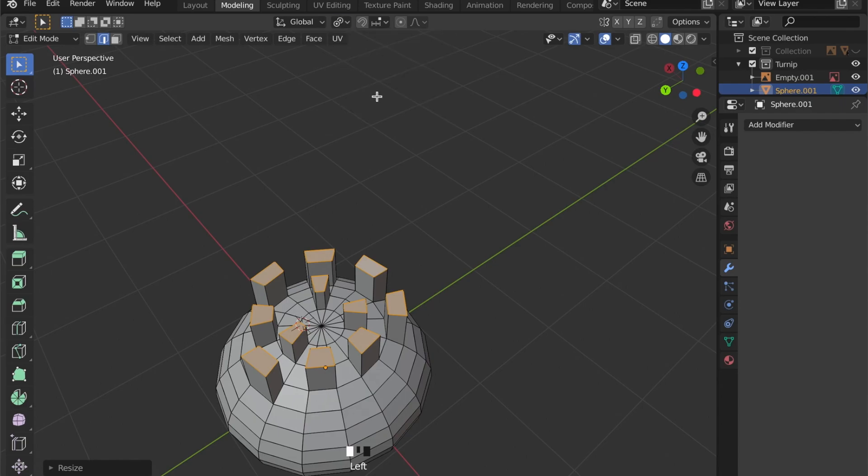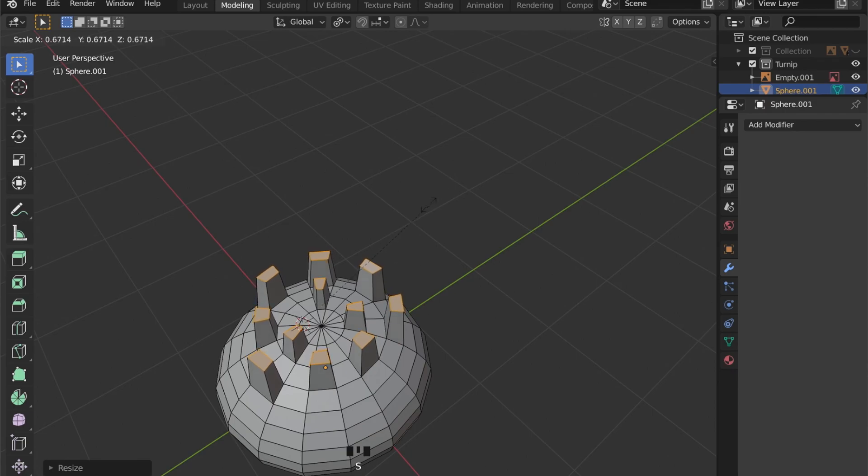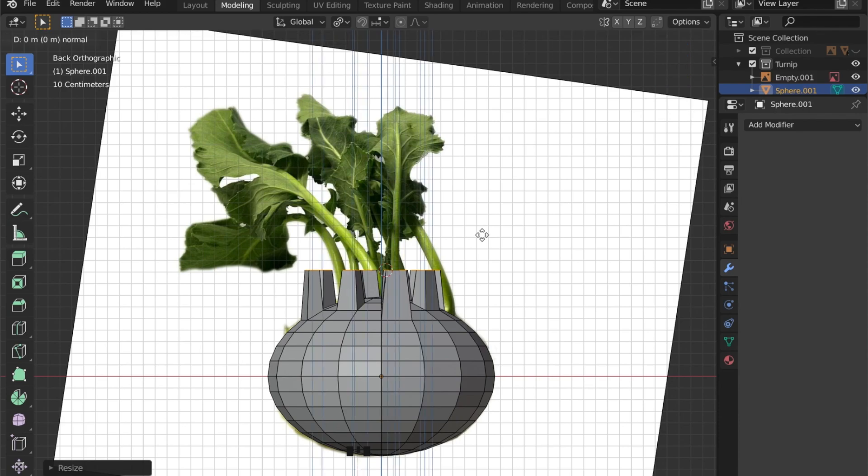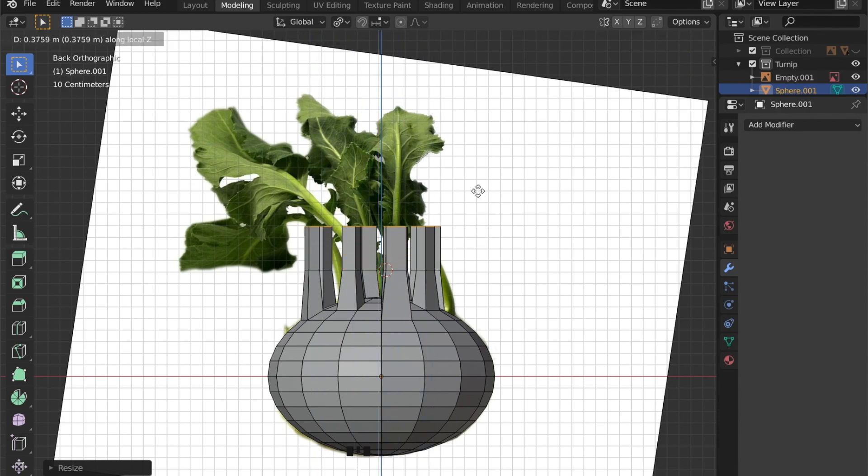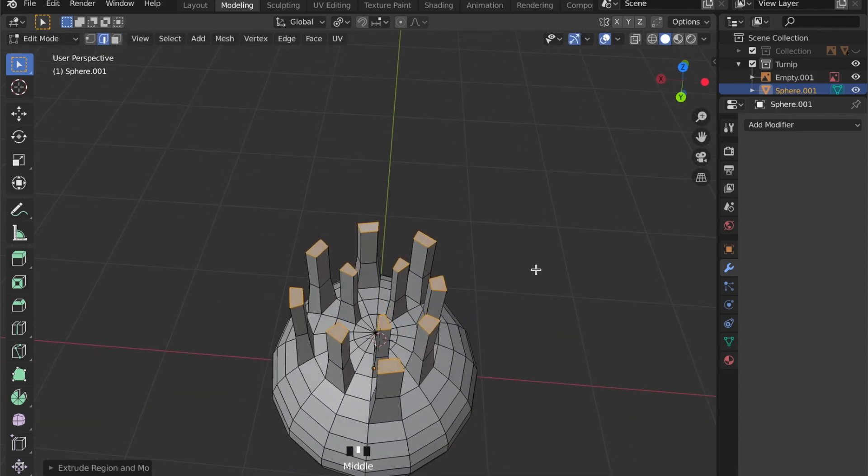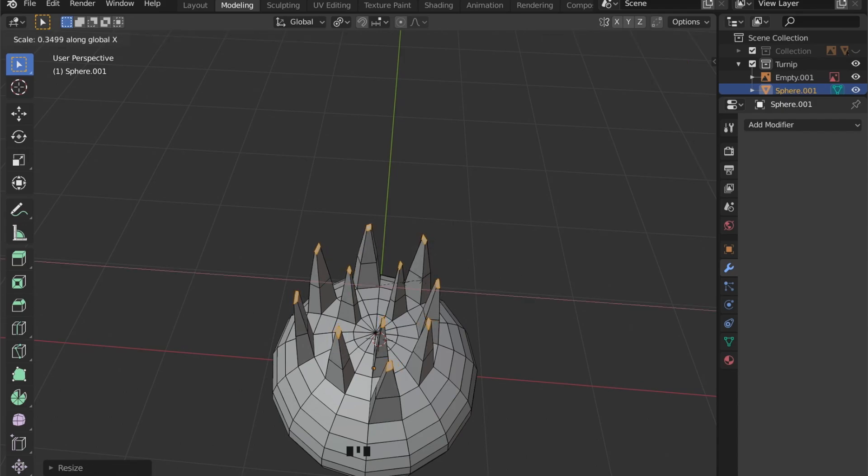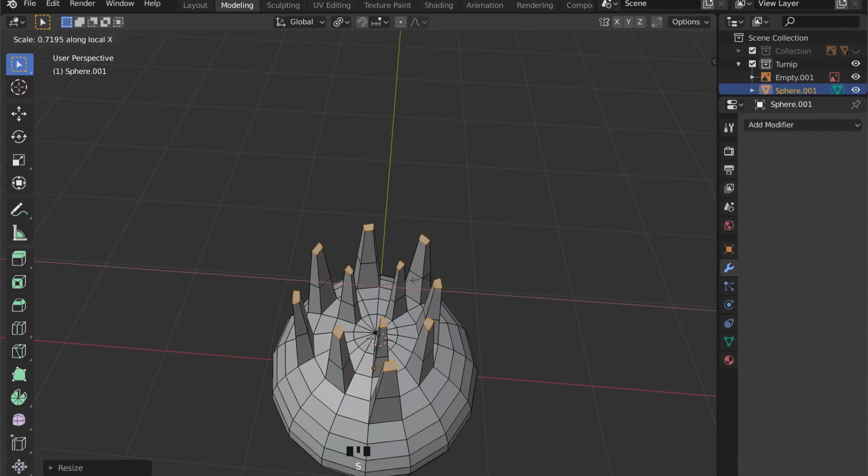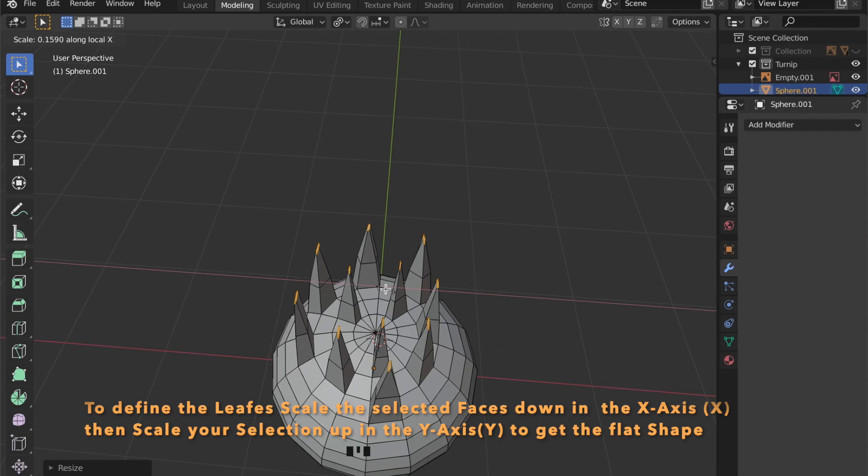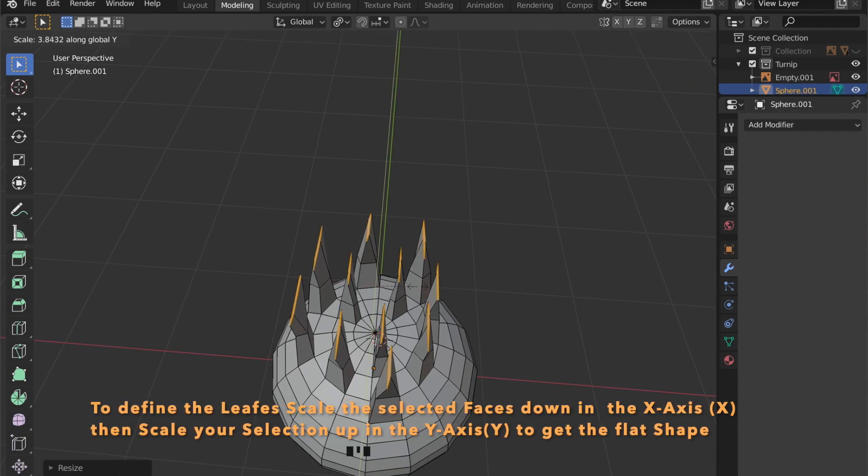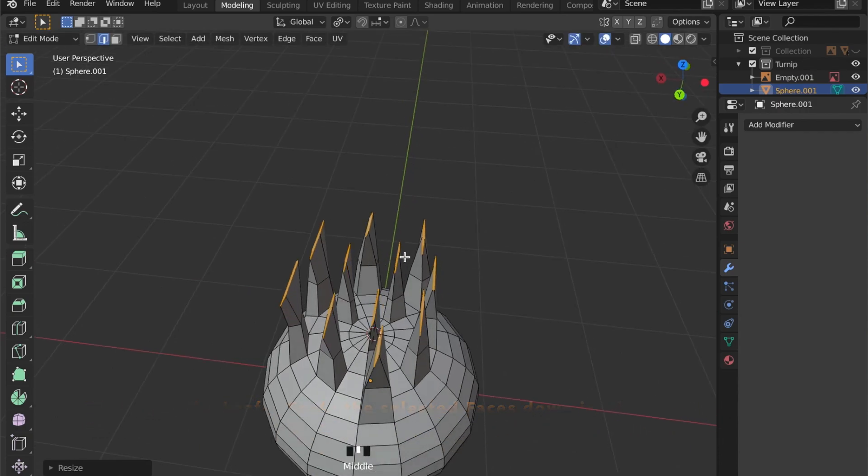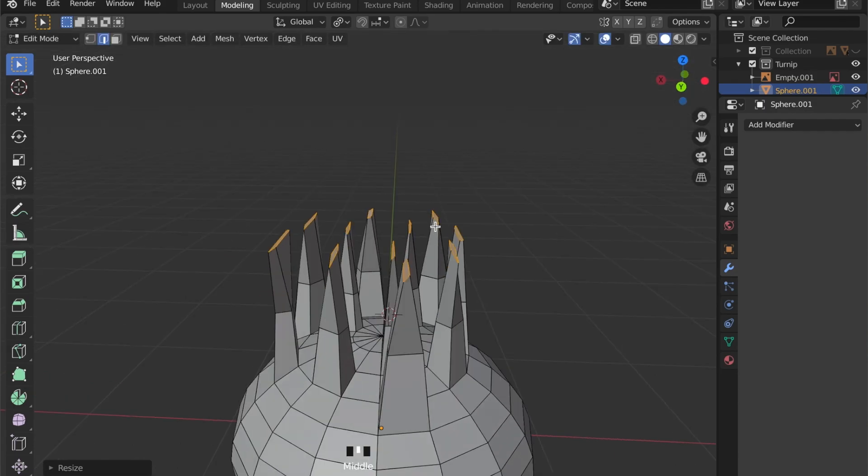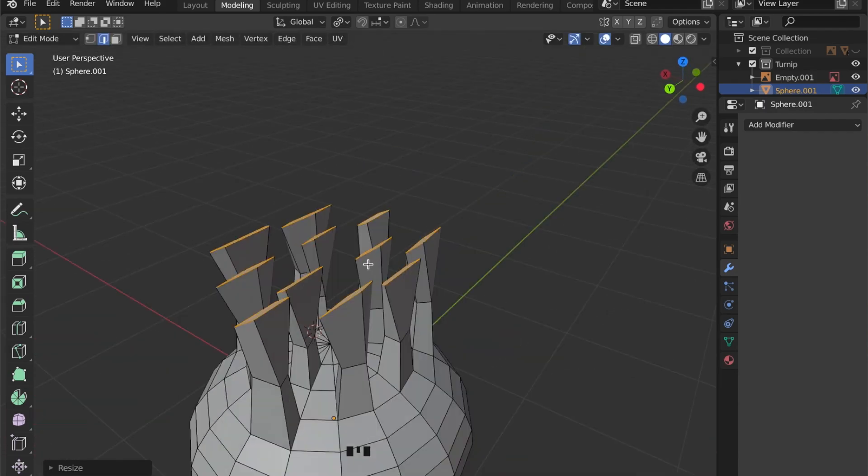Setting your transformation pivot point to individual origins, we can now start working on the stems. To get the leaves right we can scale down in the X-axis and then scale up in the Y-axis to give it that flat shape.